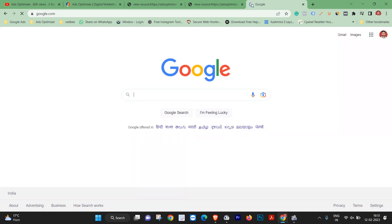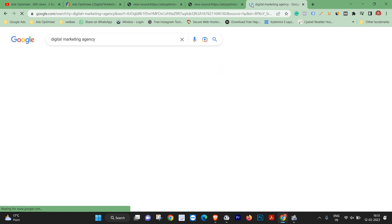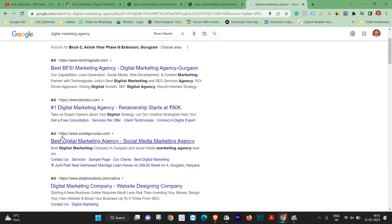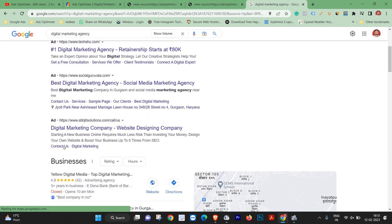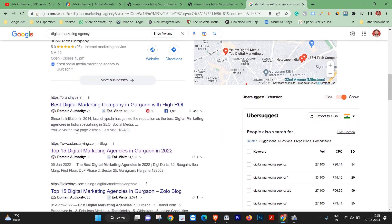If you open Google and search 'digital marketing agency', you will see paid ads and organic listings. For example, here is a result: 'Best Digital Marketing Company in Gurgaon with High ROI'.